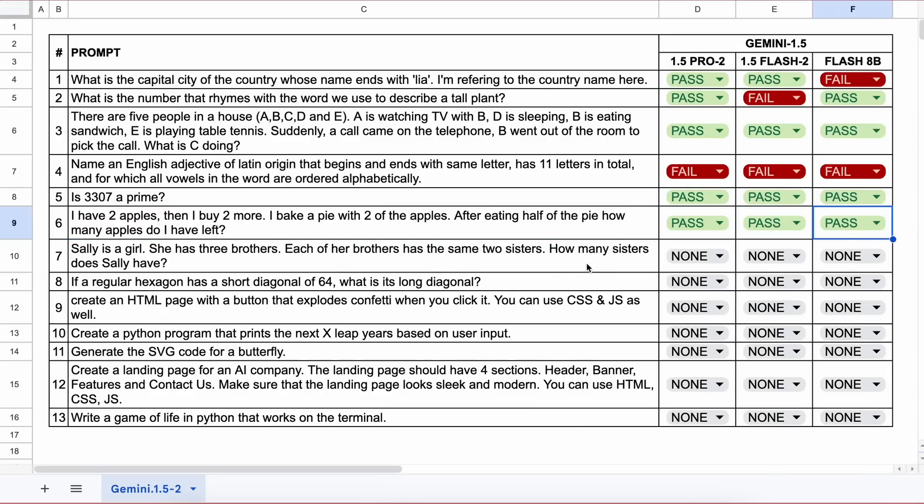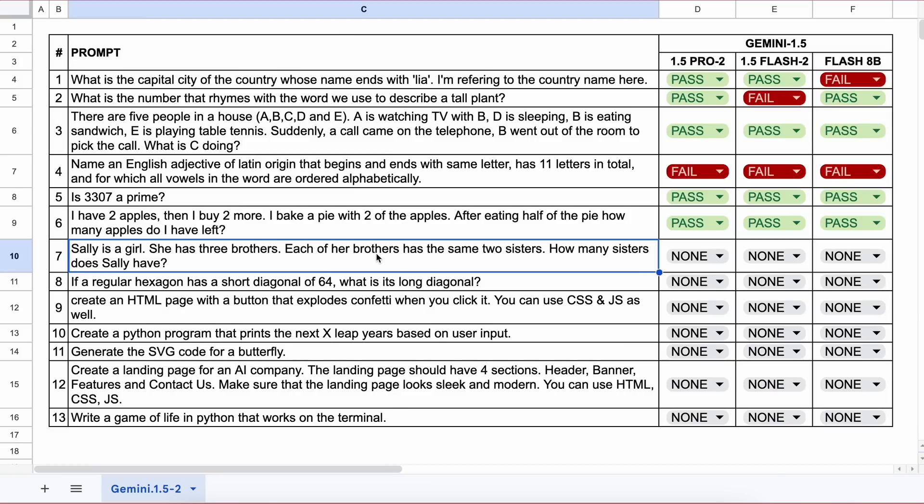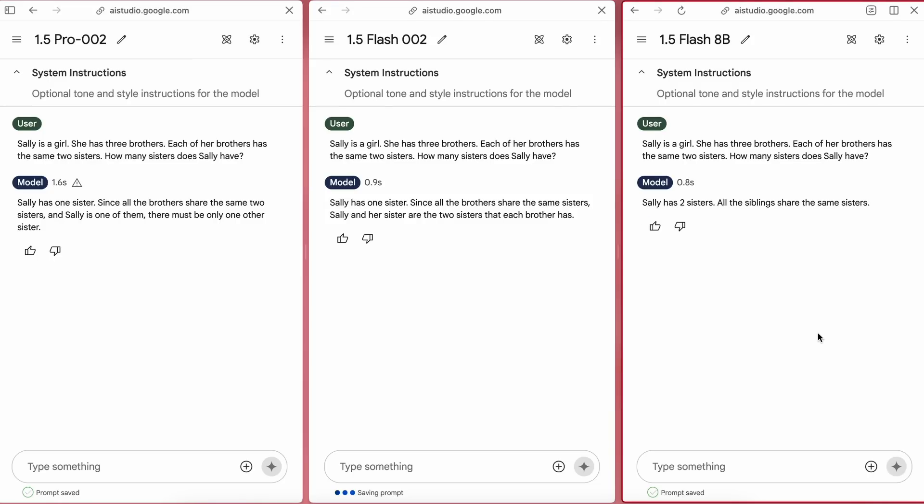The next question is: Sally is a girl. She has three brothers. Each of her brothers has the same two sisters. How many sisters does Sally have? The answer should be one. Here are the answers: Pro and Flash are correct while Flash 8B is incorrect.